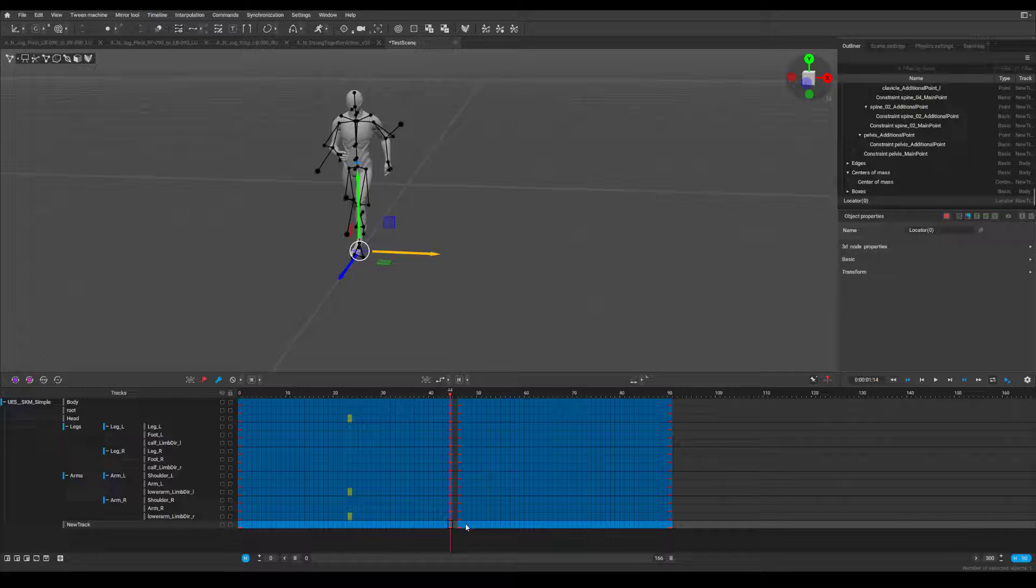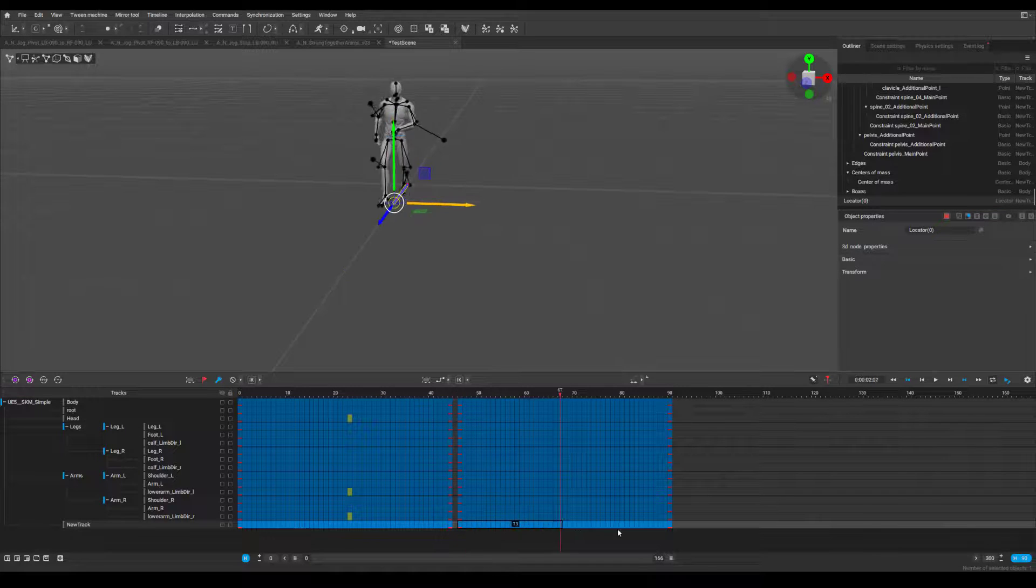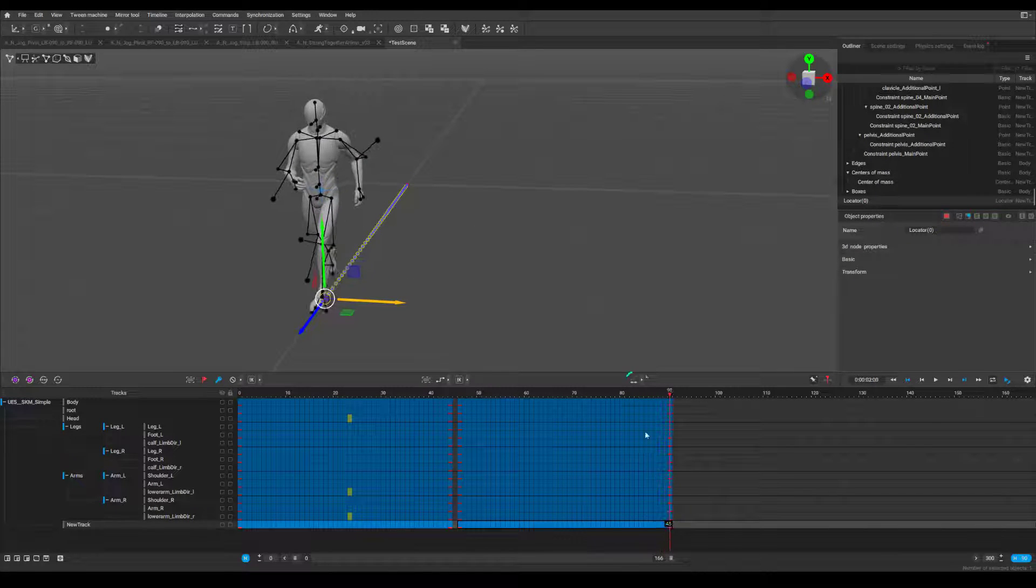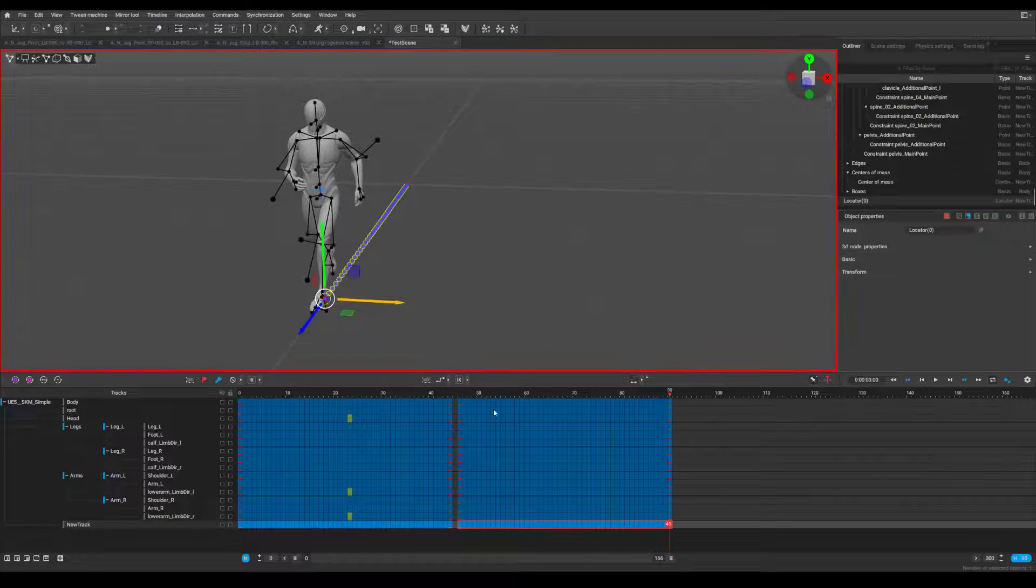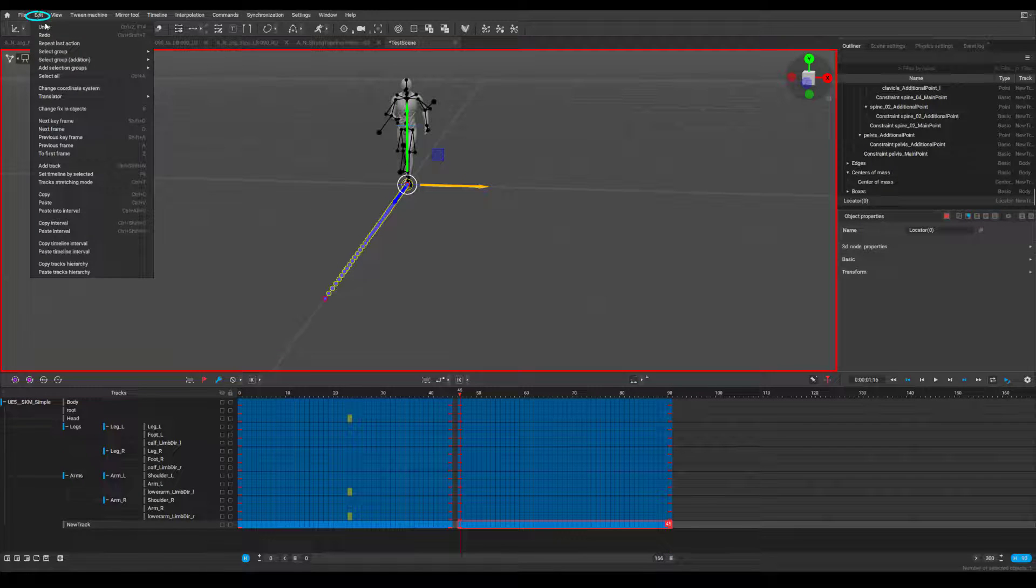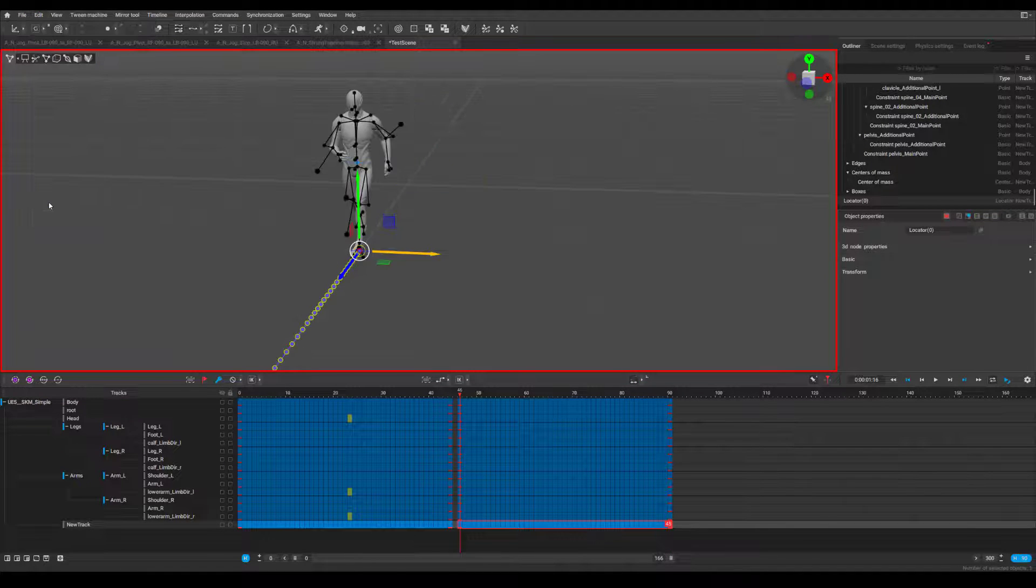Step 10, select the frames of the animation you want shifted. Turn on interval edit mode. Paste the copied locator transform to the first frame of the newly highlighted range.